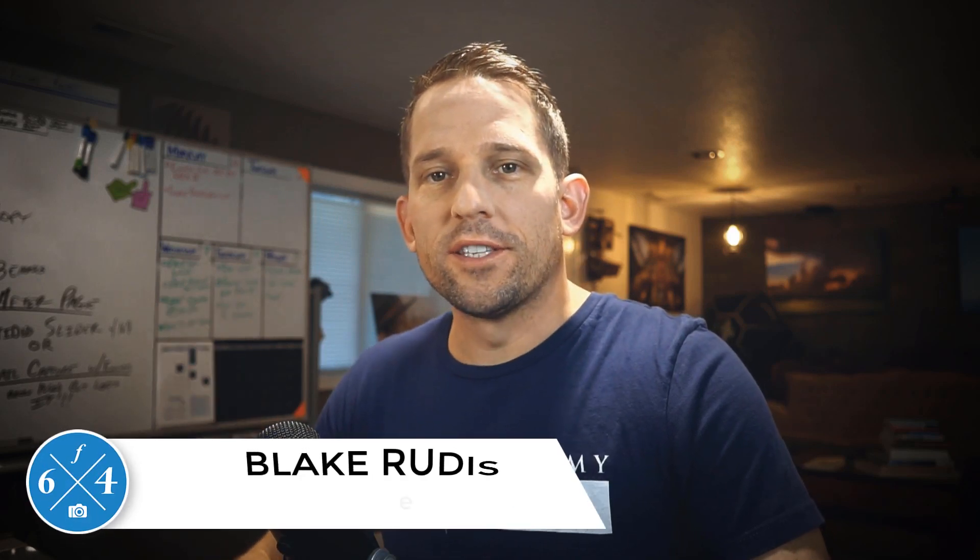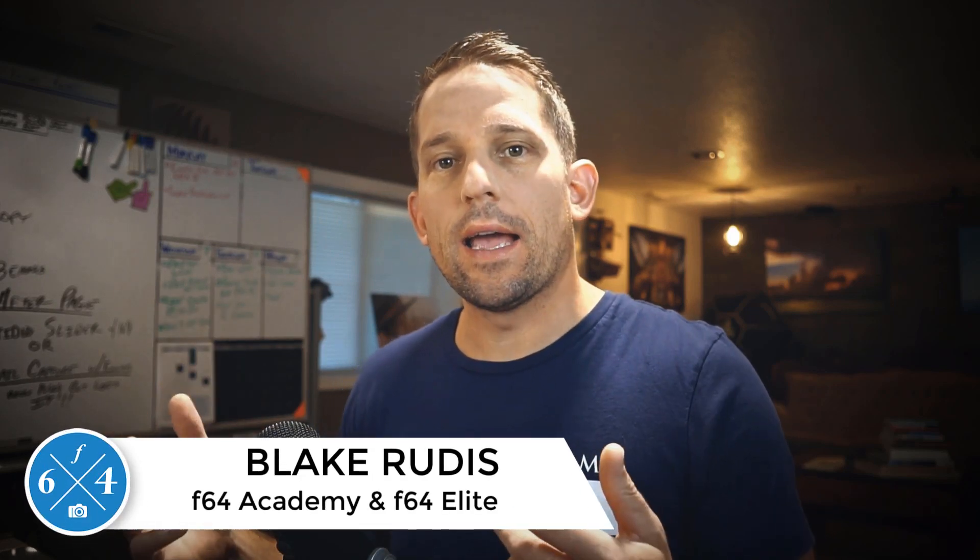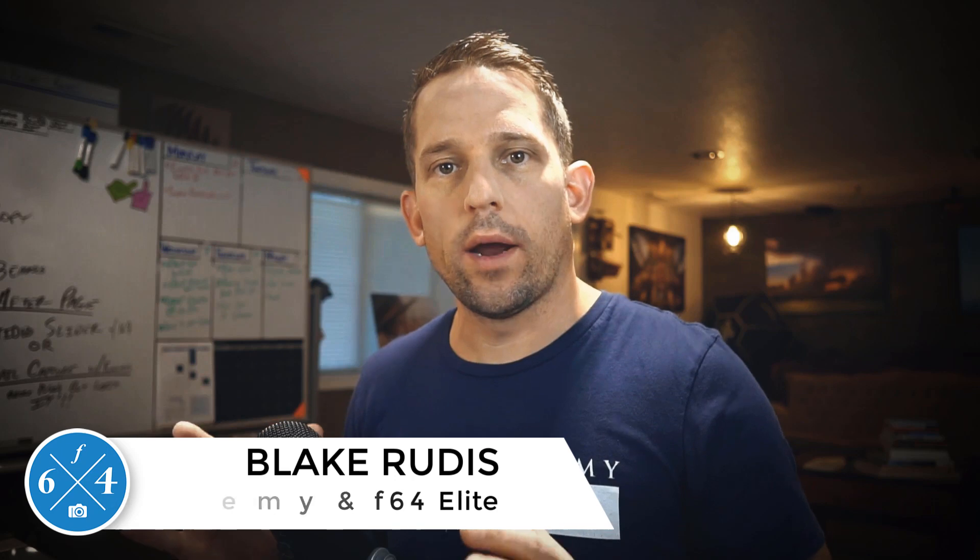Hello, Blake Rudis here with F64 Academy and F64 Elite, and today I'm going to show you how to use content aware in Photoshop to fix composition.